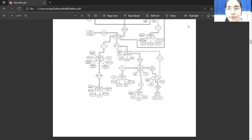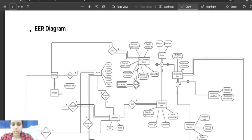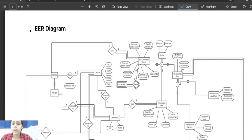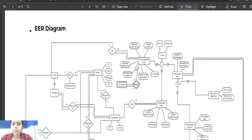Moving on to the EER diagram — EER stands for Enhanced Entity Relationship. As the complexity of data increases, it becomes more and more difficult to use the ER model for database modeling. Hence, some improvements were made to the ER model to make it more suitable and understandable. EER is basically an extended version of the ER model, and along with the improvements, three new concepts were added: generalization, specialization, and aggregation.